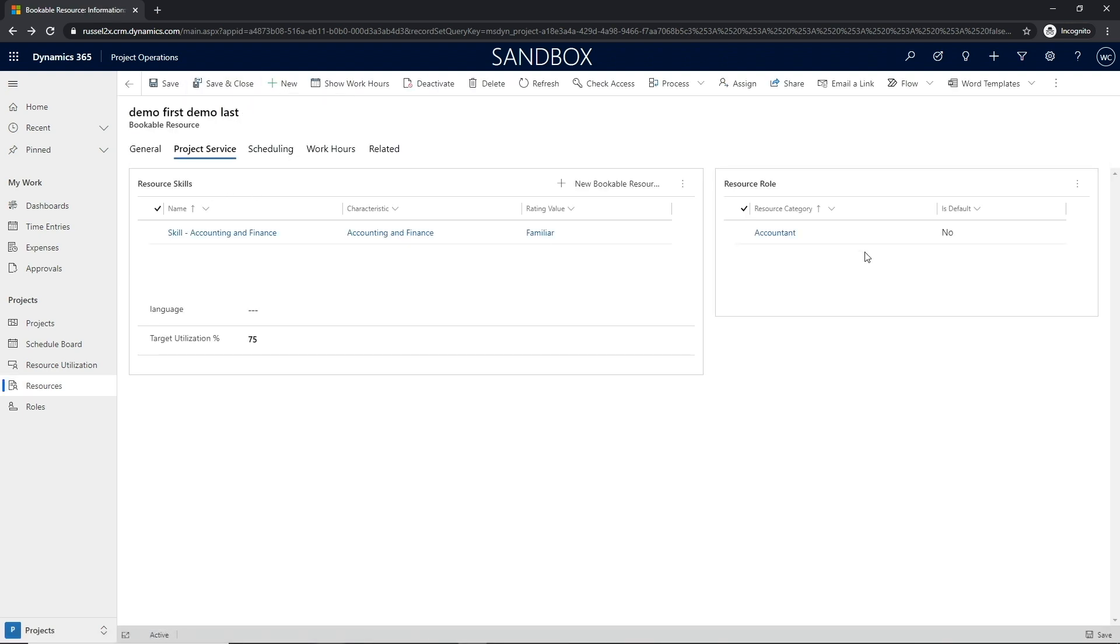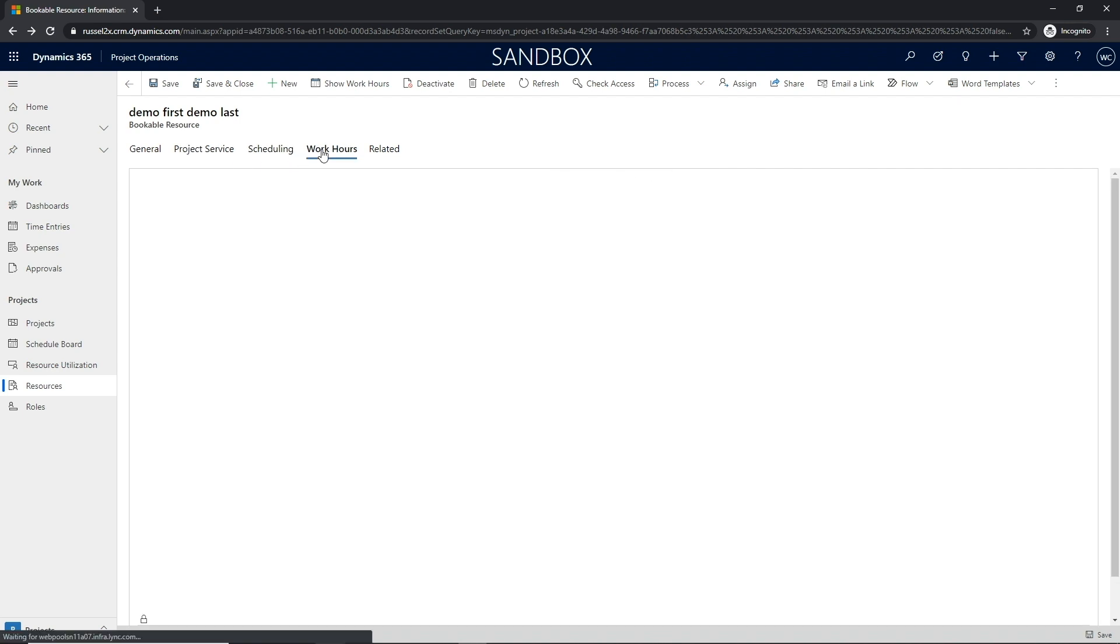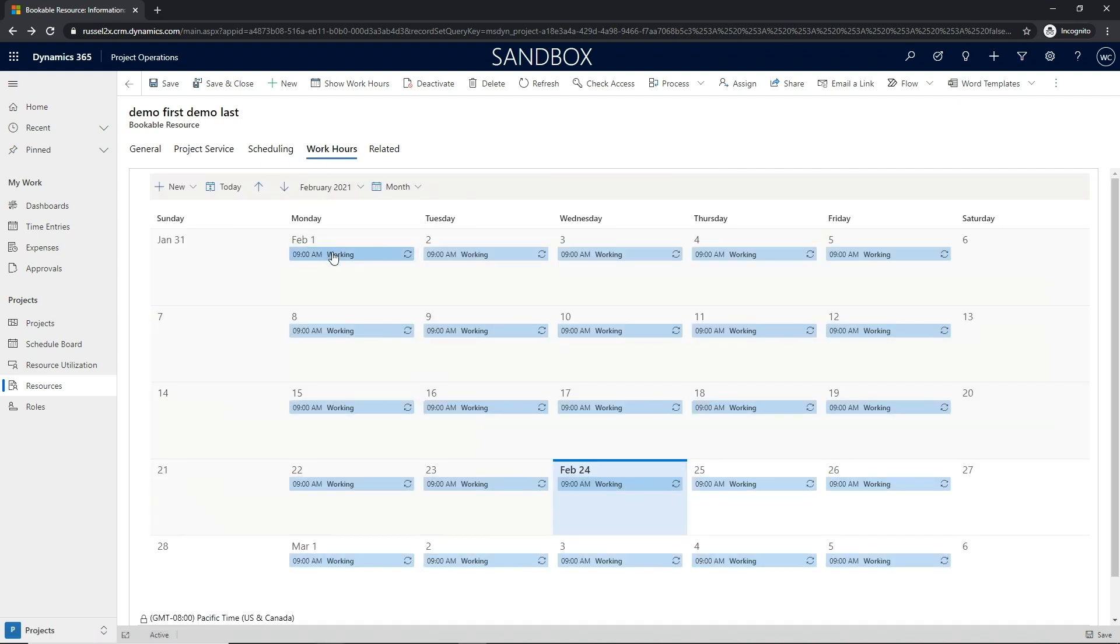Once the skills and roles have been defined, the next step is to associate and define the working hours that the resource will be available for booking.